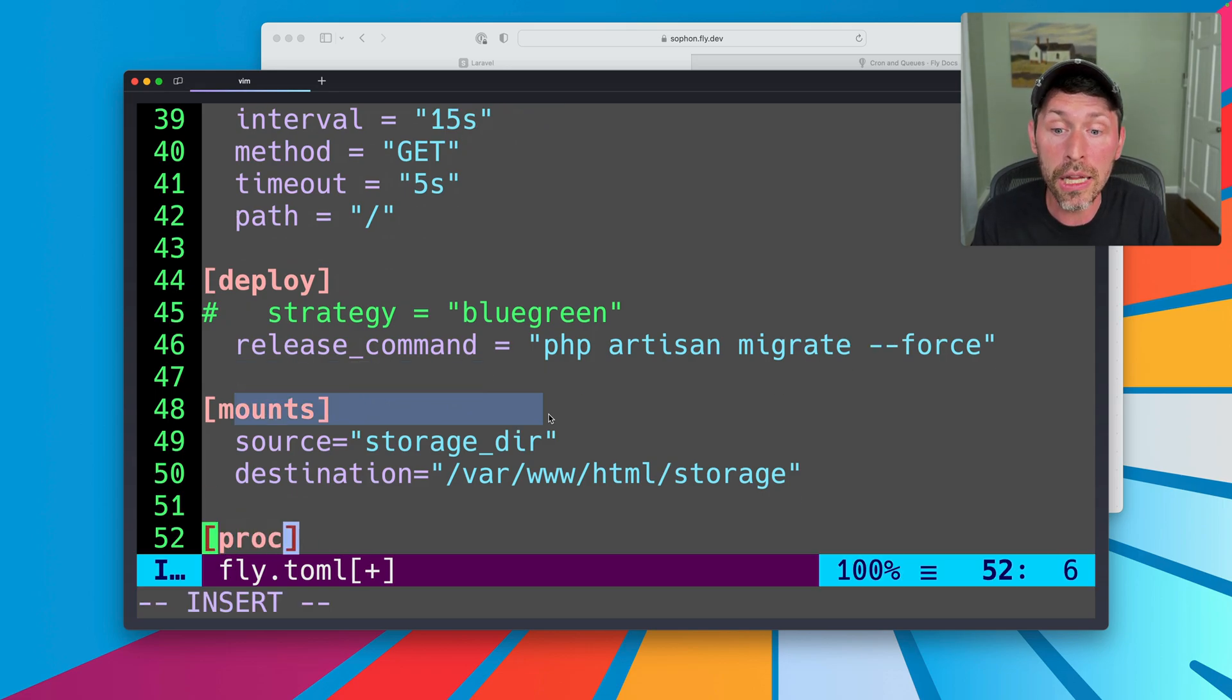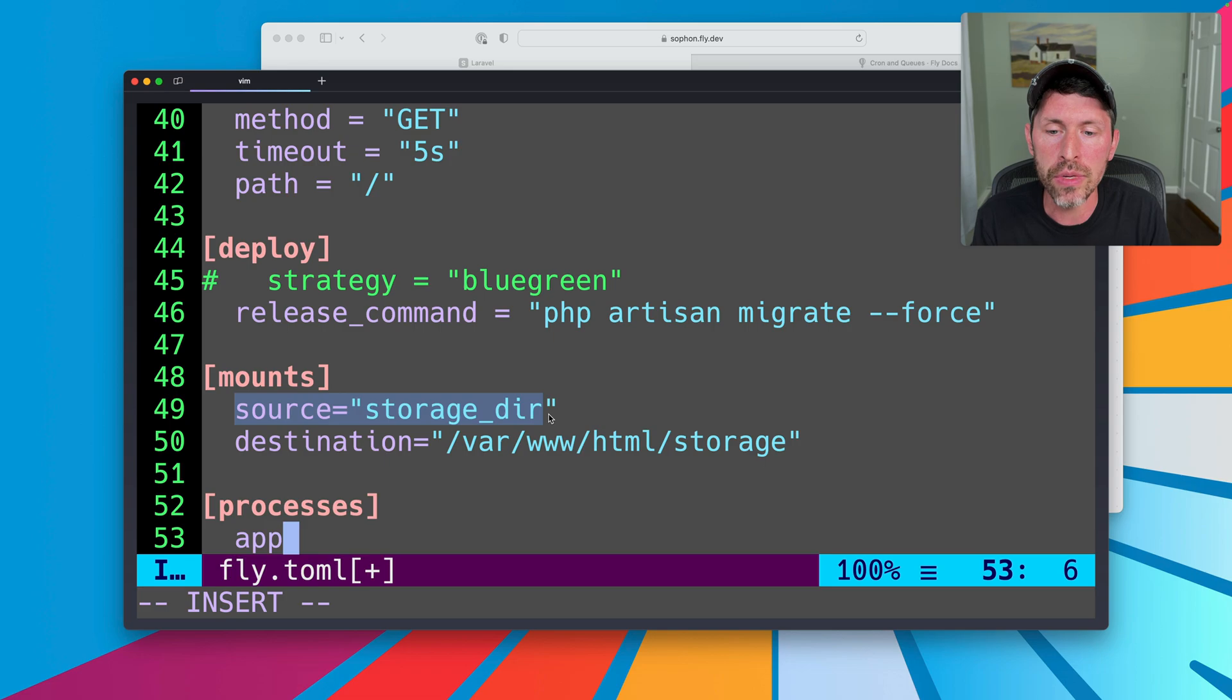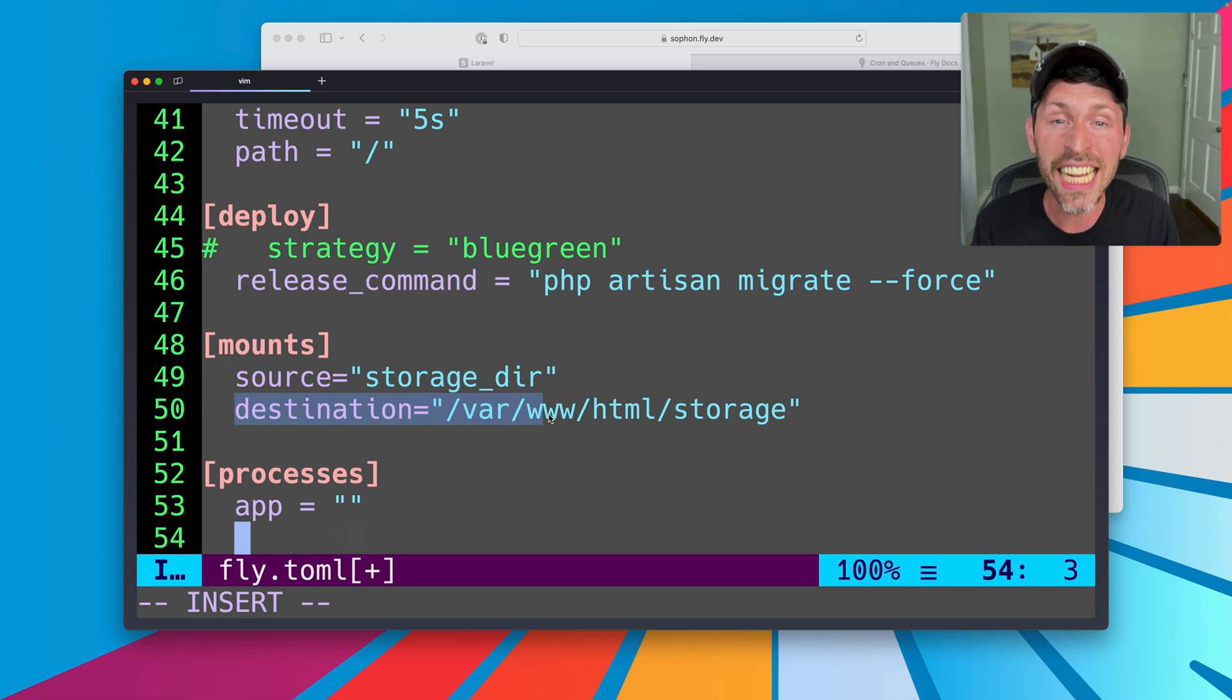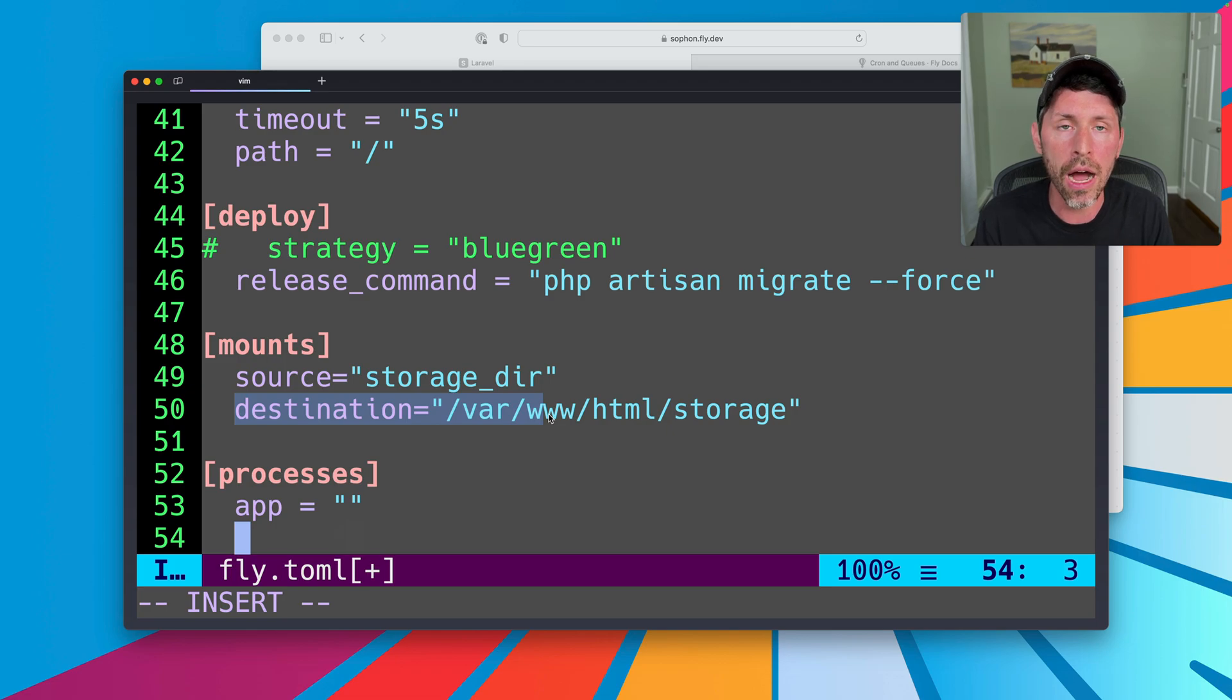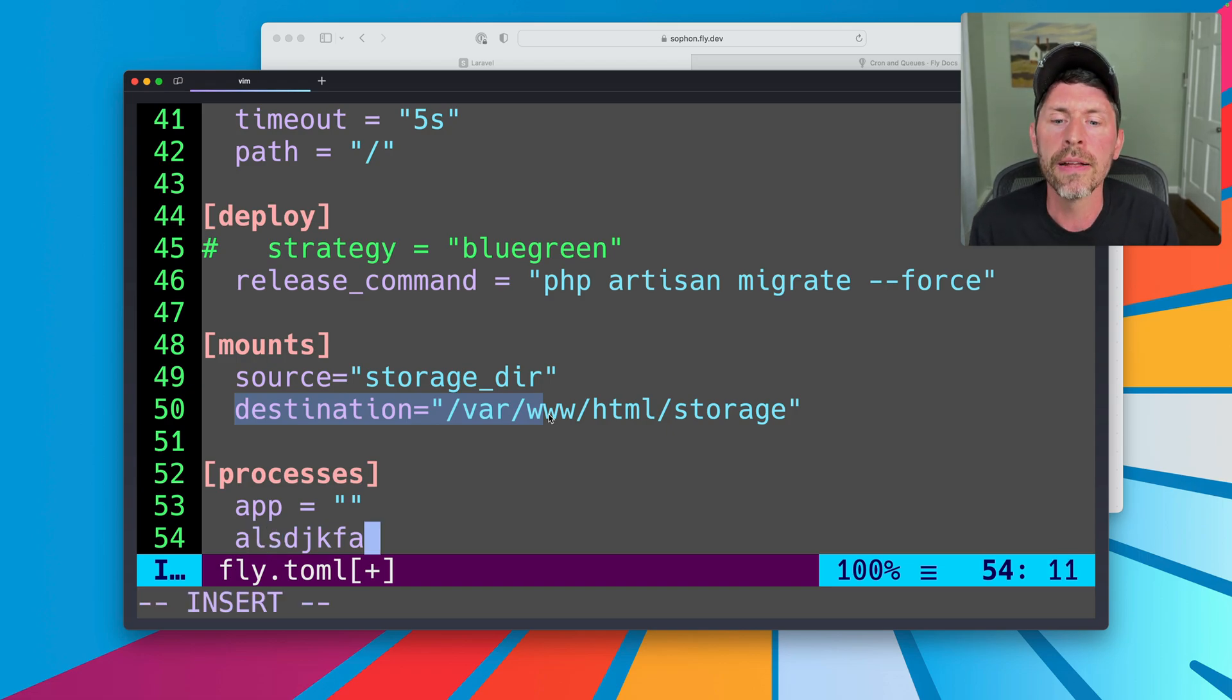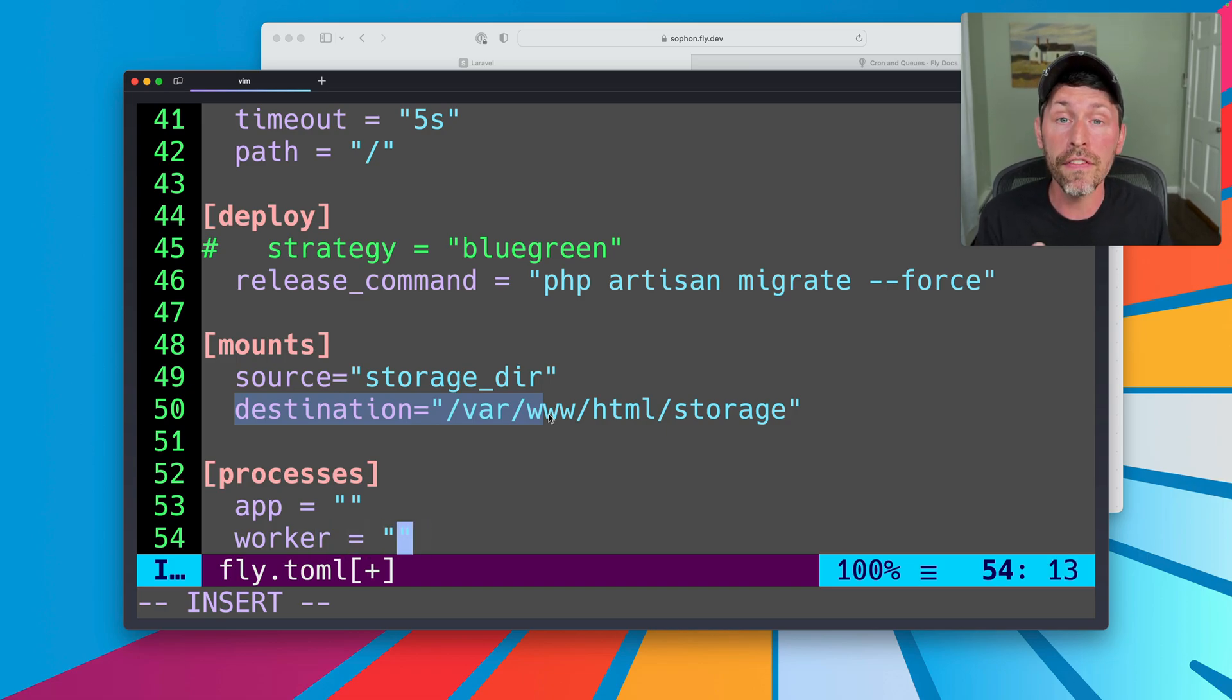What we're going to do here is add a new section. We're going to call it processes. And in here we can define our processes. So when we're defining this block specifically, we need to put our app process in here and just have a blank string for its value. You'll see why in a second. The second part here, the thing we're going to add to get our queue workers is a second process group. Now we can name the process group whatever we want. In this case, what we're going to do is just name it something like worker.